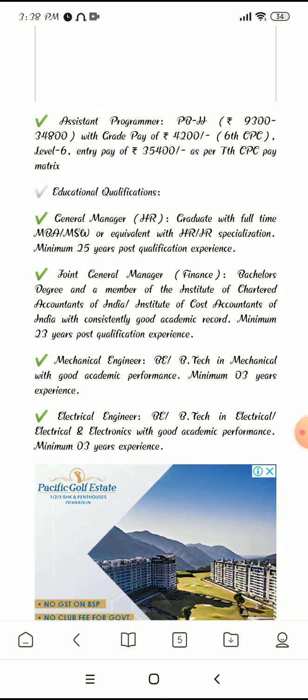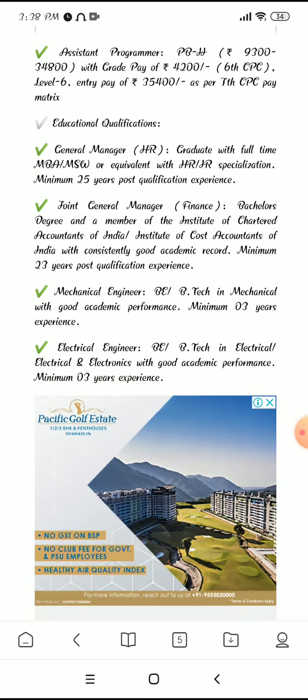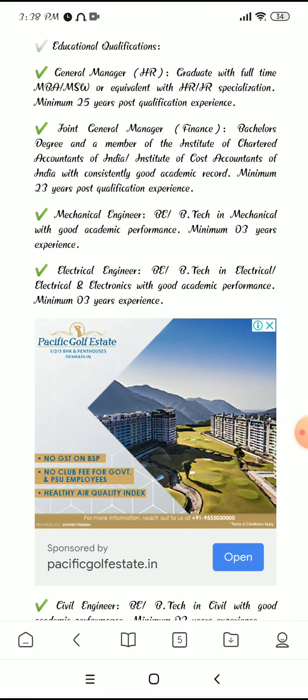Regarding educational qualifications: for General Manager, you need a graduate degree and a full-time MBA or equivalent with HR and IR specialization, with a minimum of 25 years of experience. For Joint General Manager Finance, you need a bachelor's degree and membership of the Institute of Chartered Accountants (CA), with a minimum of 23 years of experience.